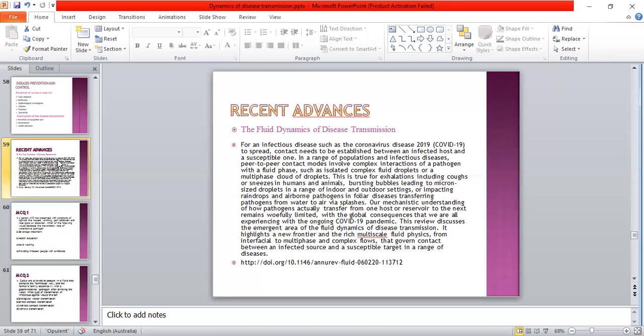This review discusses the emergent area of the fluid dynamics of disease transmission. It highlights a new frontier in multi-state species, from interfacial to multi-state and contact flows, that govern contact between an infected source and a susceptible target in a range of species.